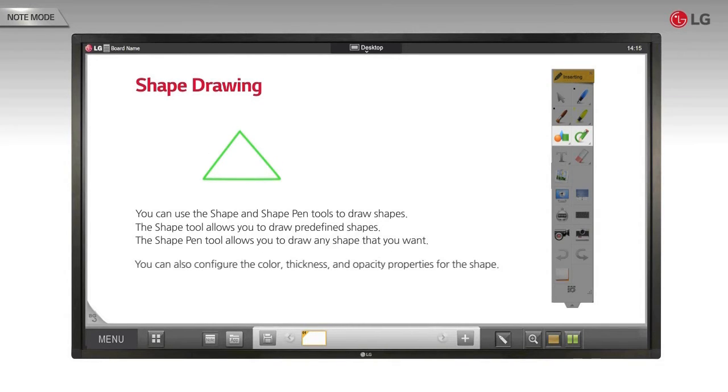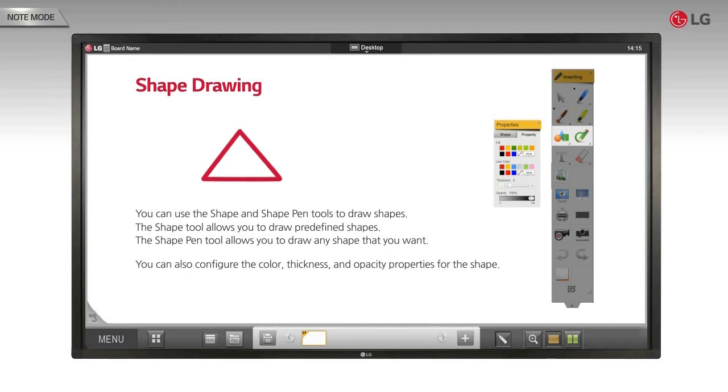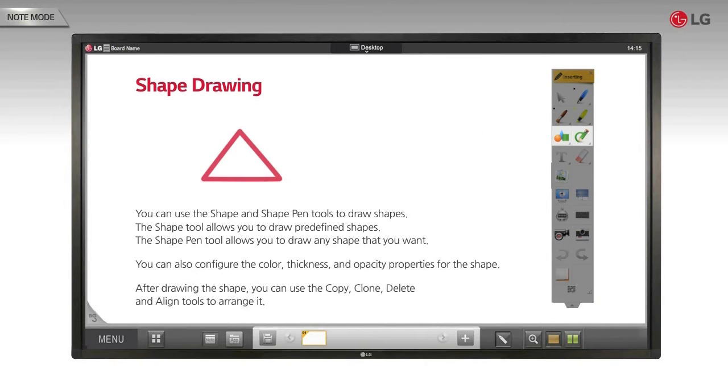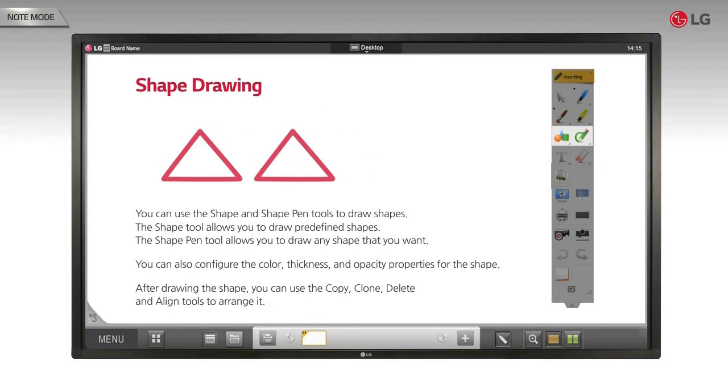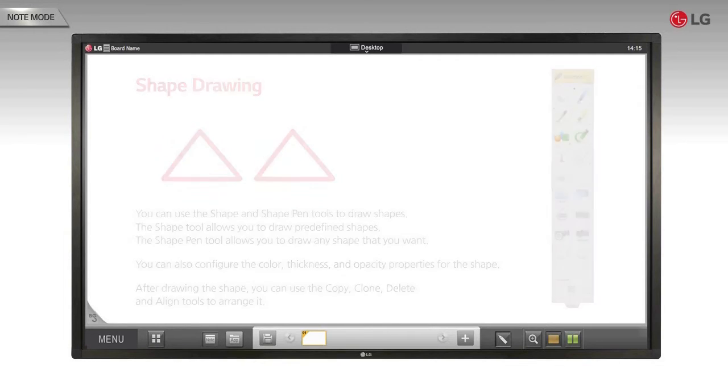You can also configure the color, thickness, and opacity properties for the shape. After drawing the shape, you can use the copy, clone, delete, and align tools to arrange it. Let's see a demonstration.